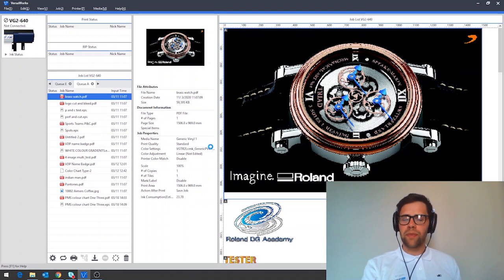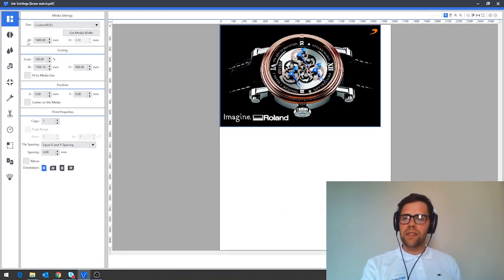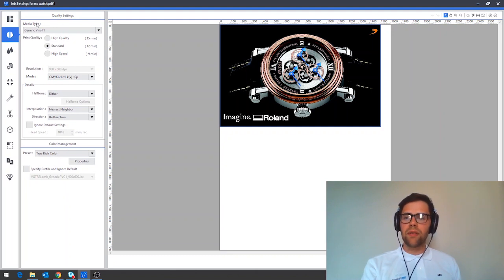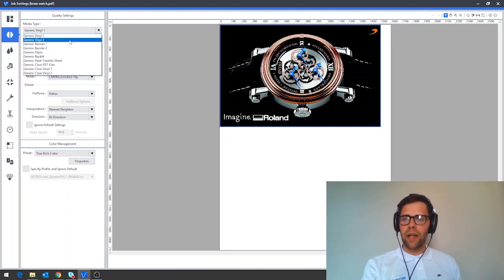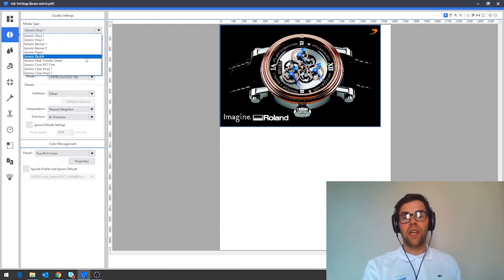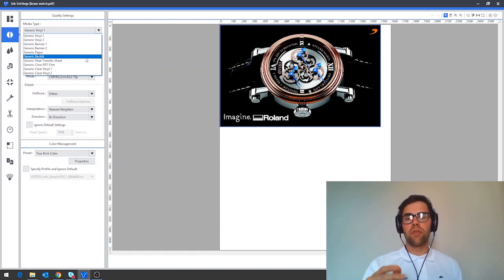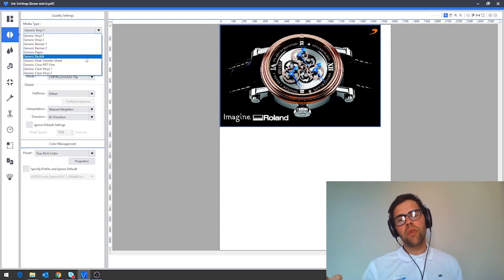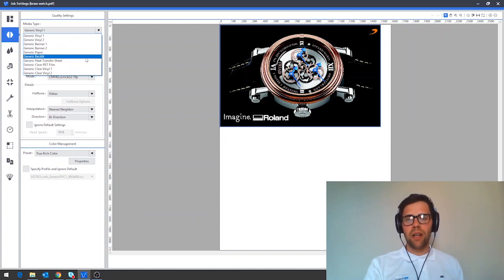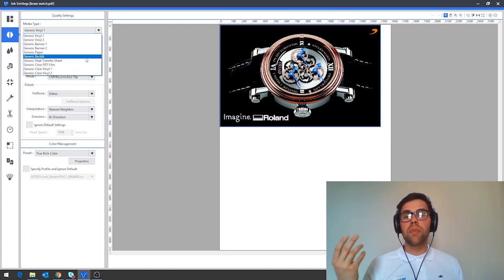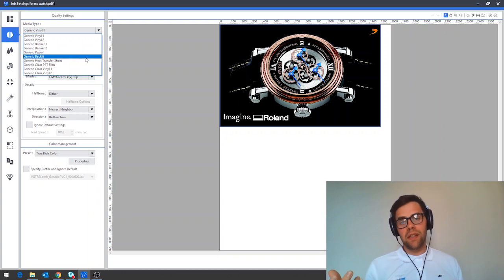Here's how to change the media profile in VersaWorks. First, double-click your job and then navigate to the second tab down which is the quality tab in VersaWorks. In here at the top we have our media type and there are a number of built-in generic presets that we can use to help us work with a variety of materials. If you'd like to improve the quality of your colors, then you can download a profile specifically for your particular material type if it exists.